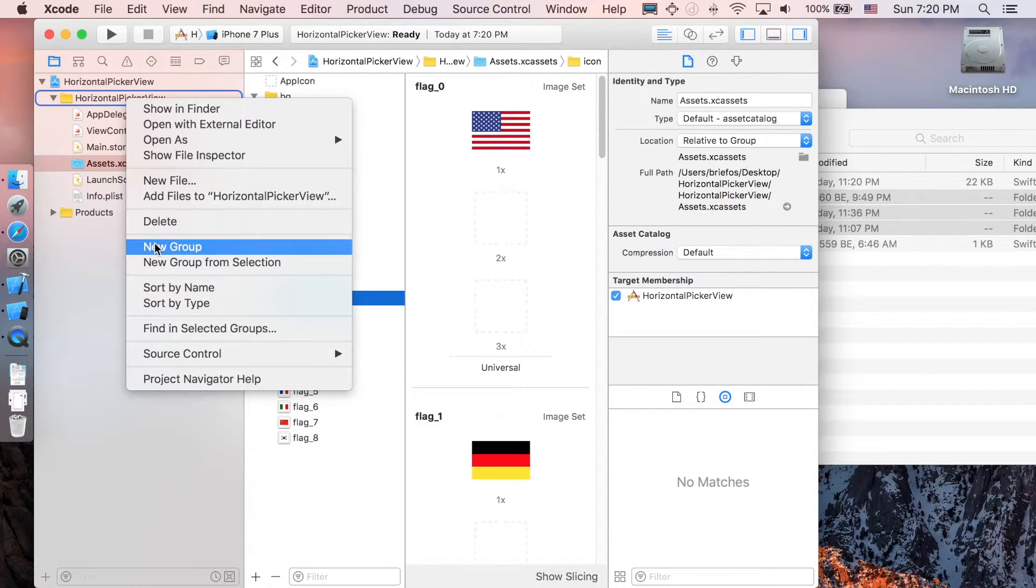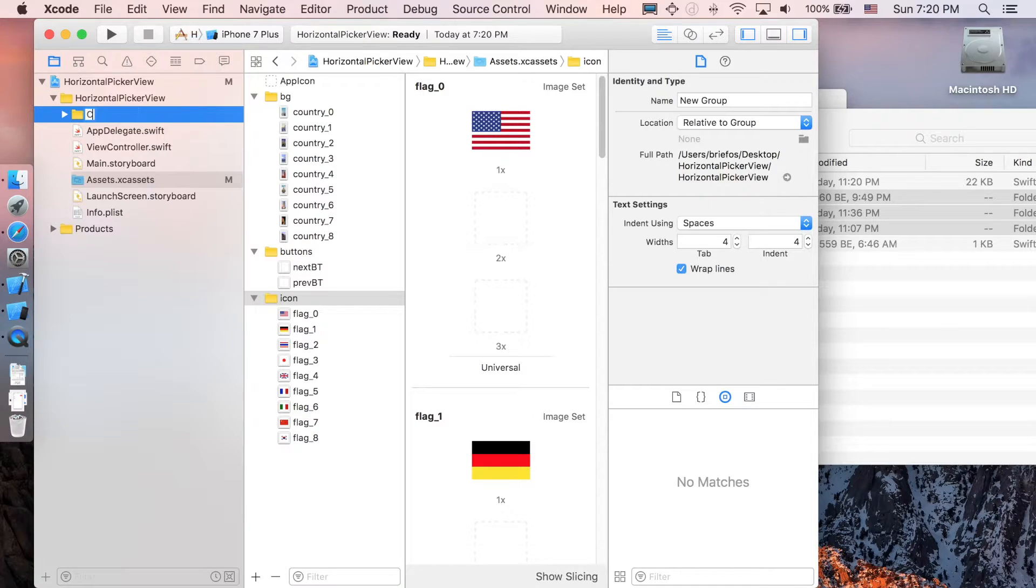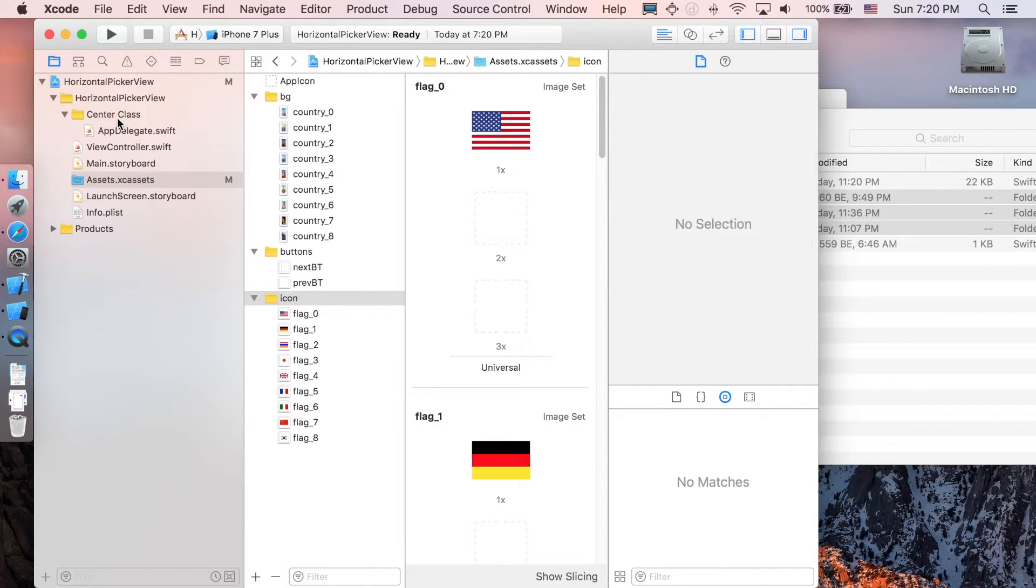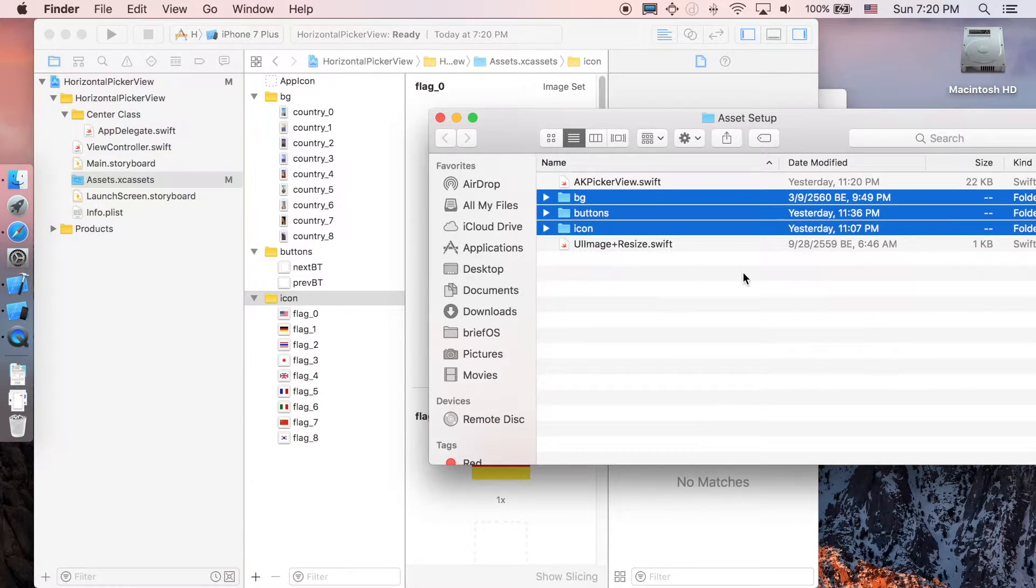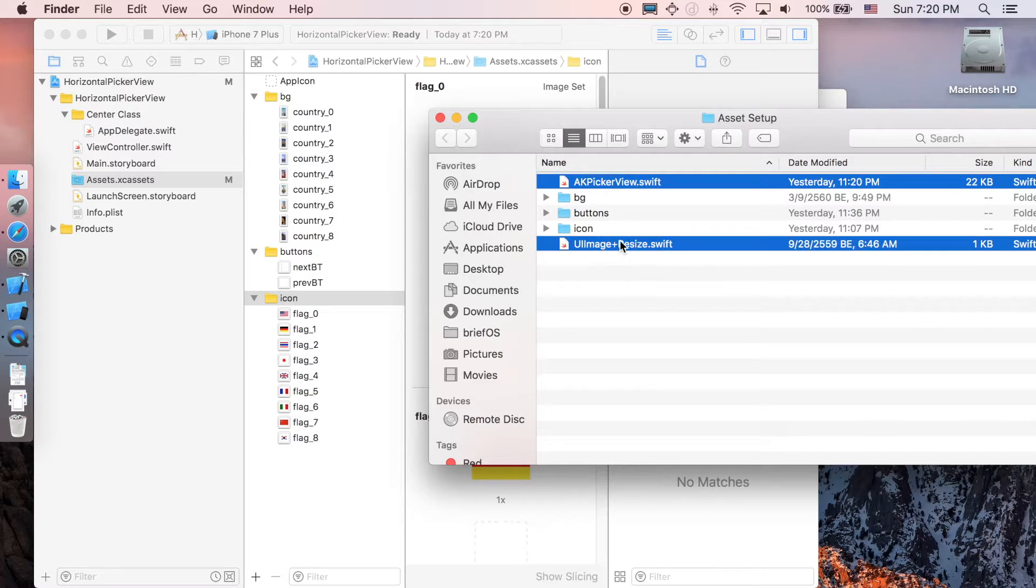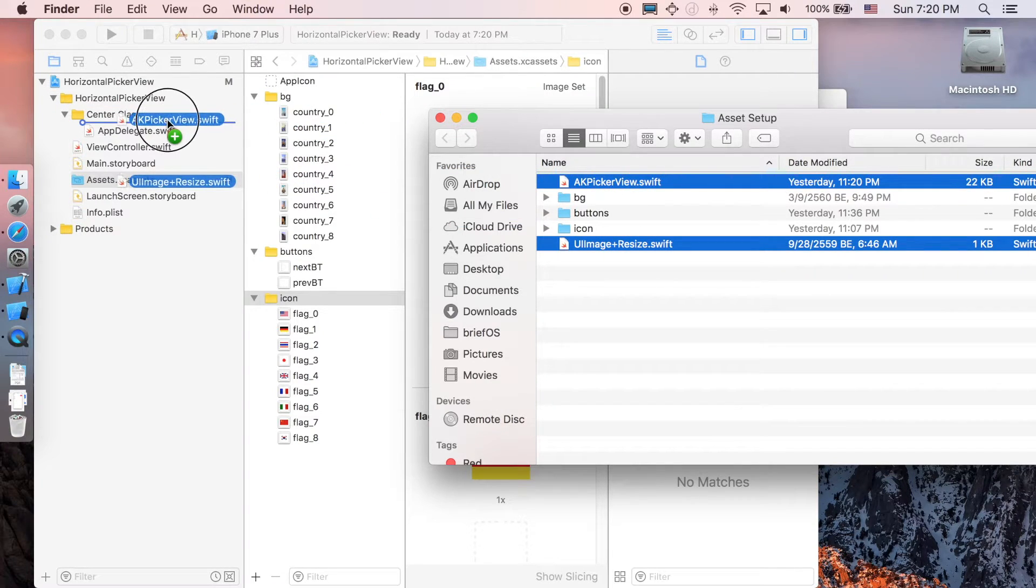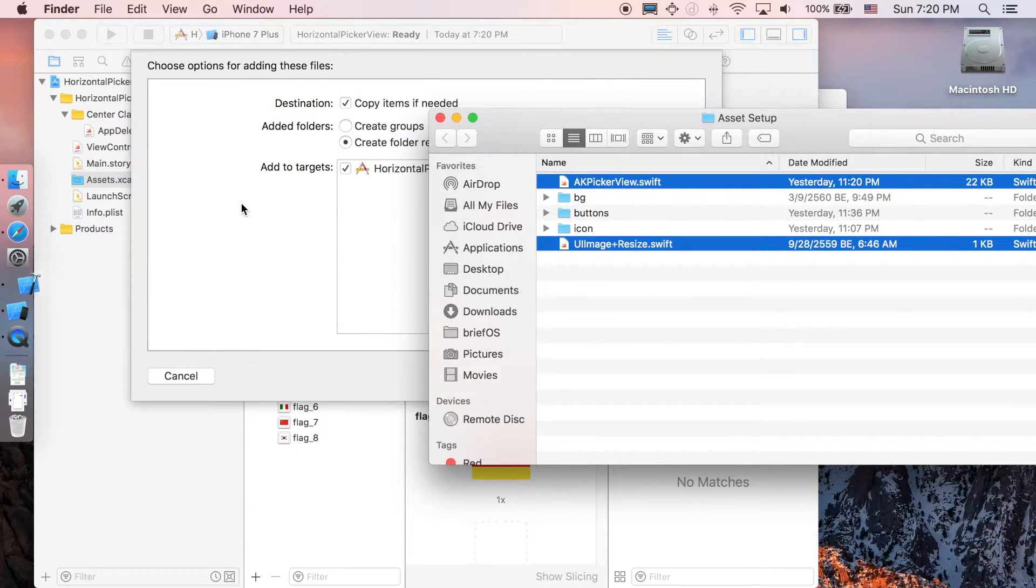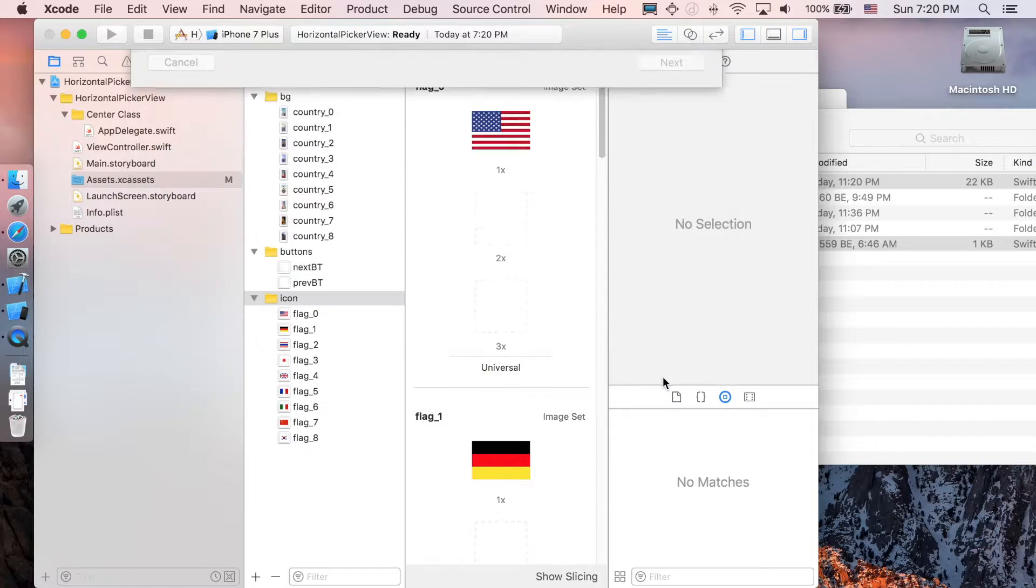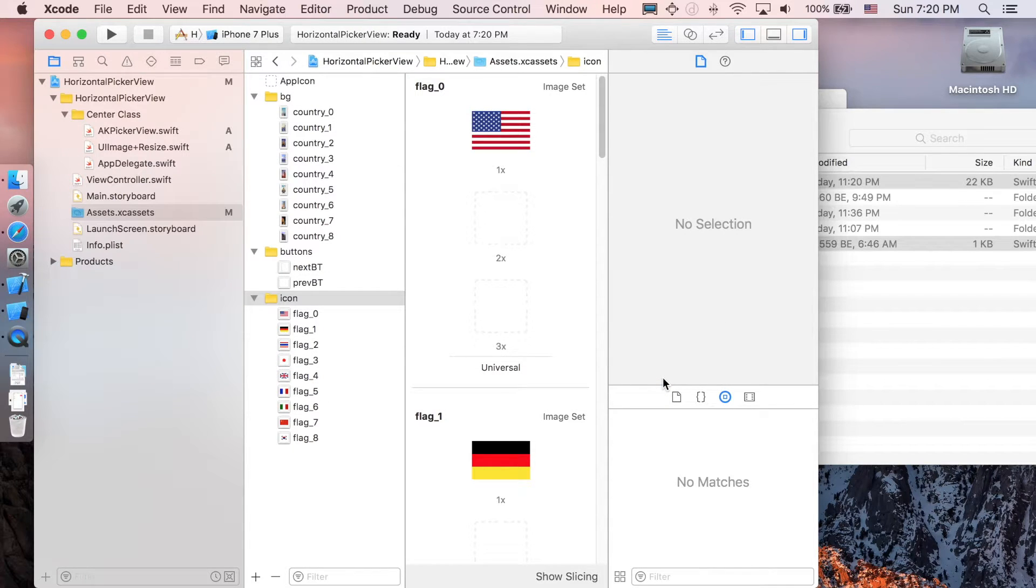Next I would like to create a group I'm gonna call it center class, and I'm gonna move app delegate inside it, and then just copy two of this inside the center class folder, copy item, finish.